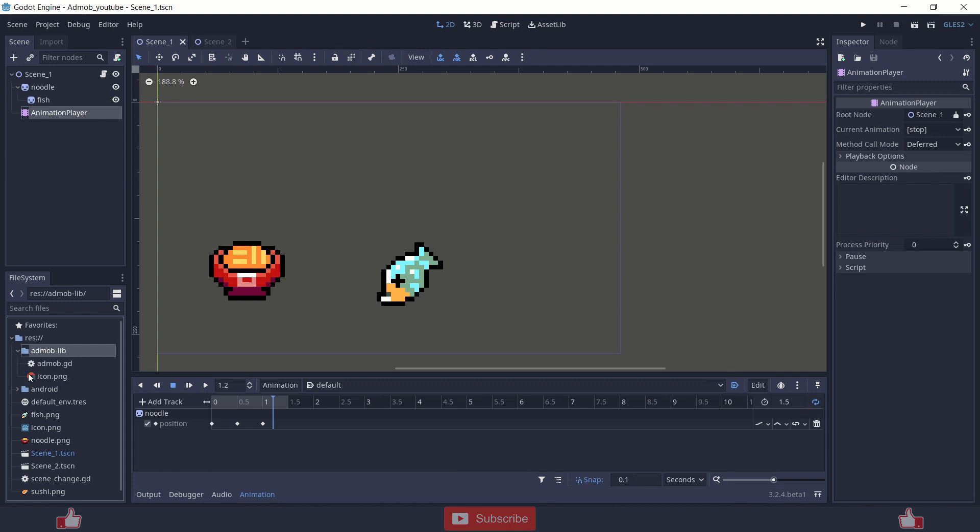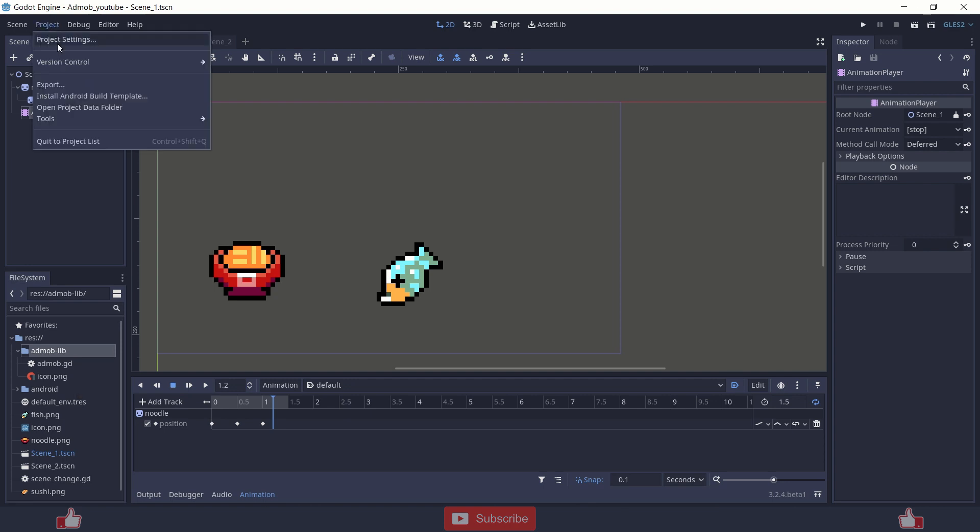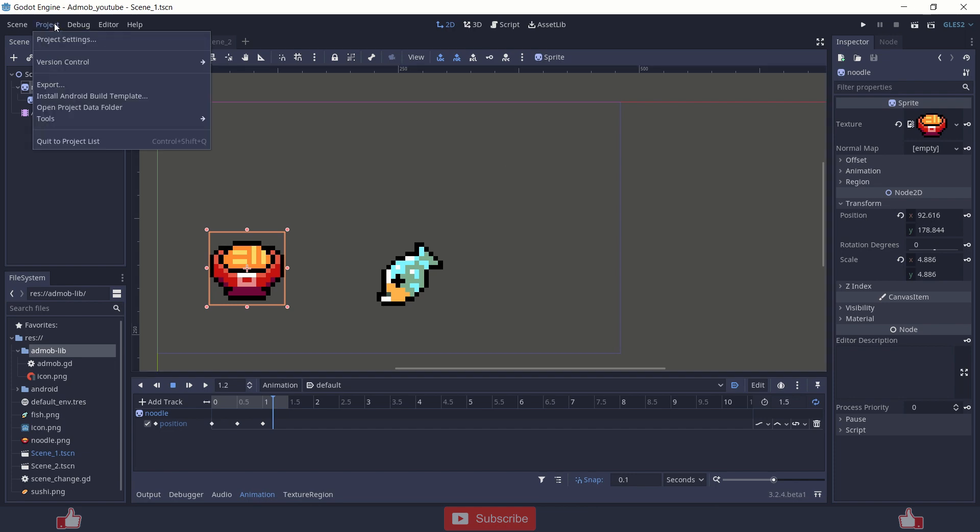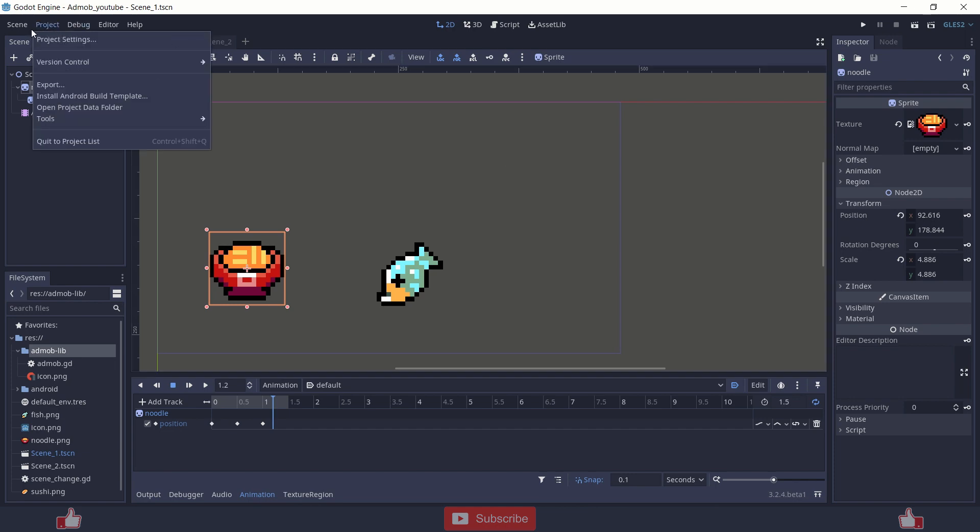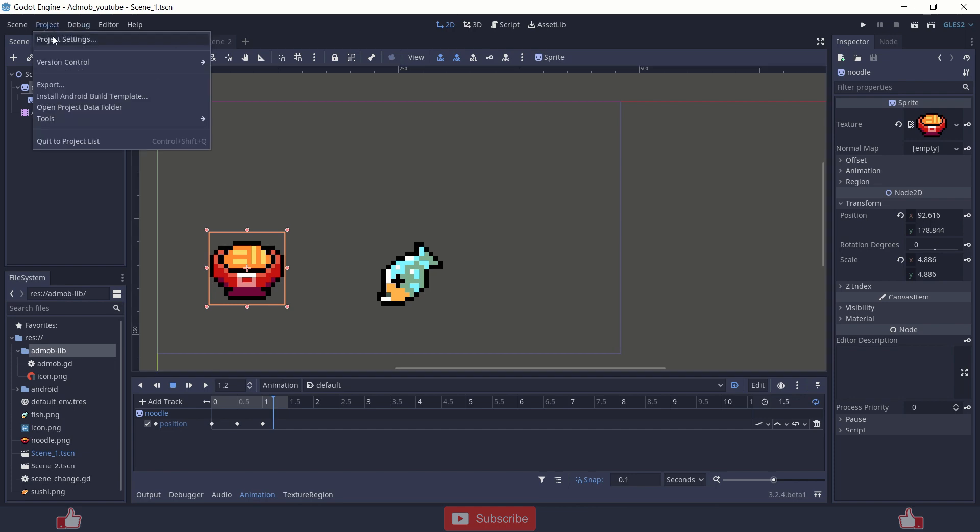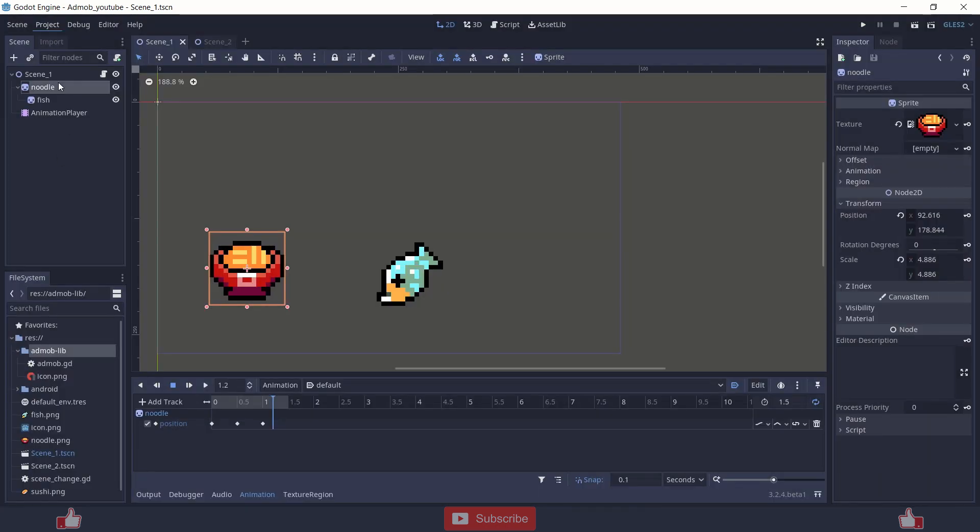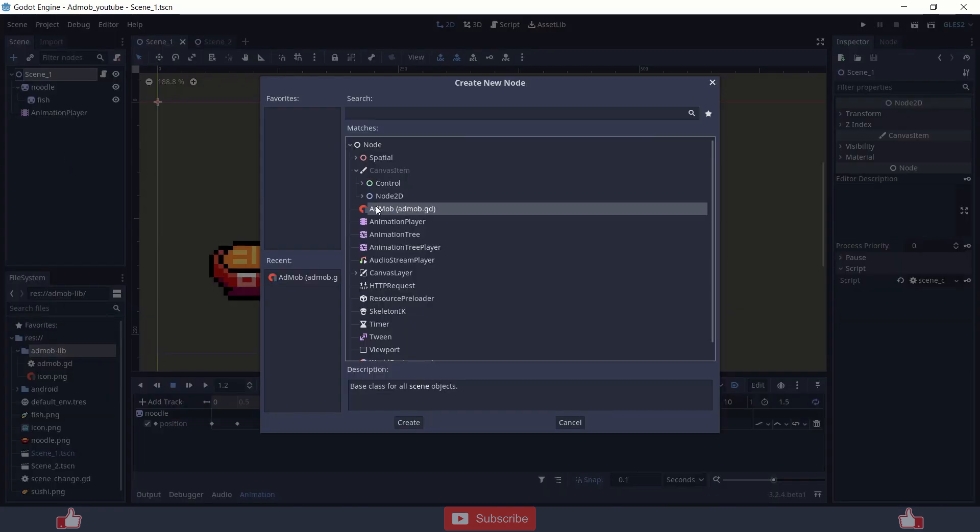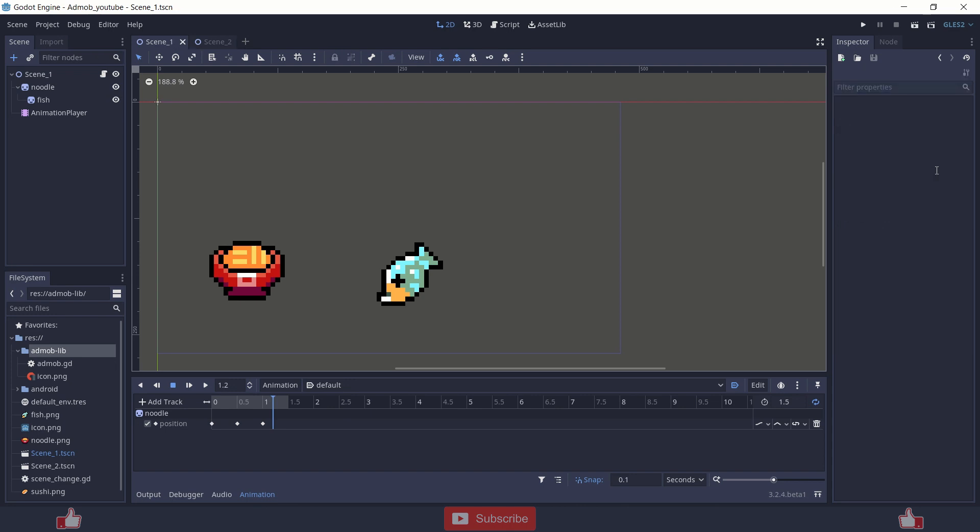So there are different ways to initialize the AdMob. You can create singleton of AdMob or else you can create a node, AdMob node with different id at different scene. Note you can only create one AdMob node per scene. But I prefer creating singleton.